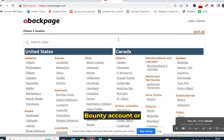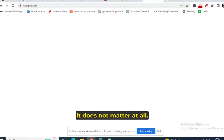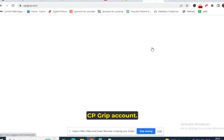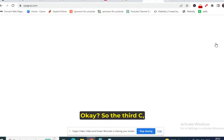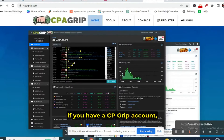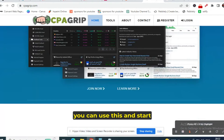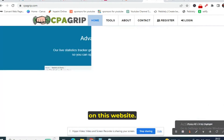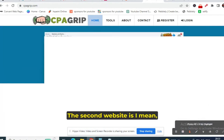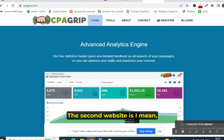Whether you have a MaxBounty account or a CPA Grip account, it does not matter at all. You can also use the CPA Grip account. So if you have a CPA Grip account, you can use this and start promoting the offer on this website.